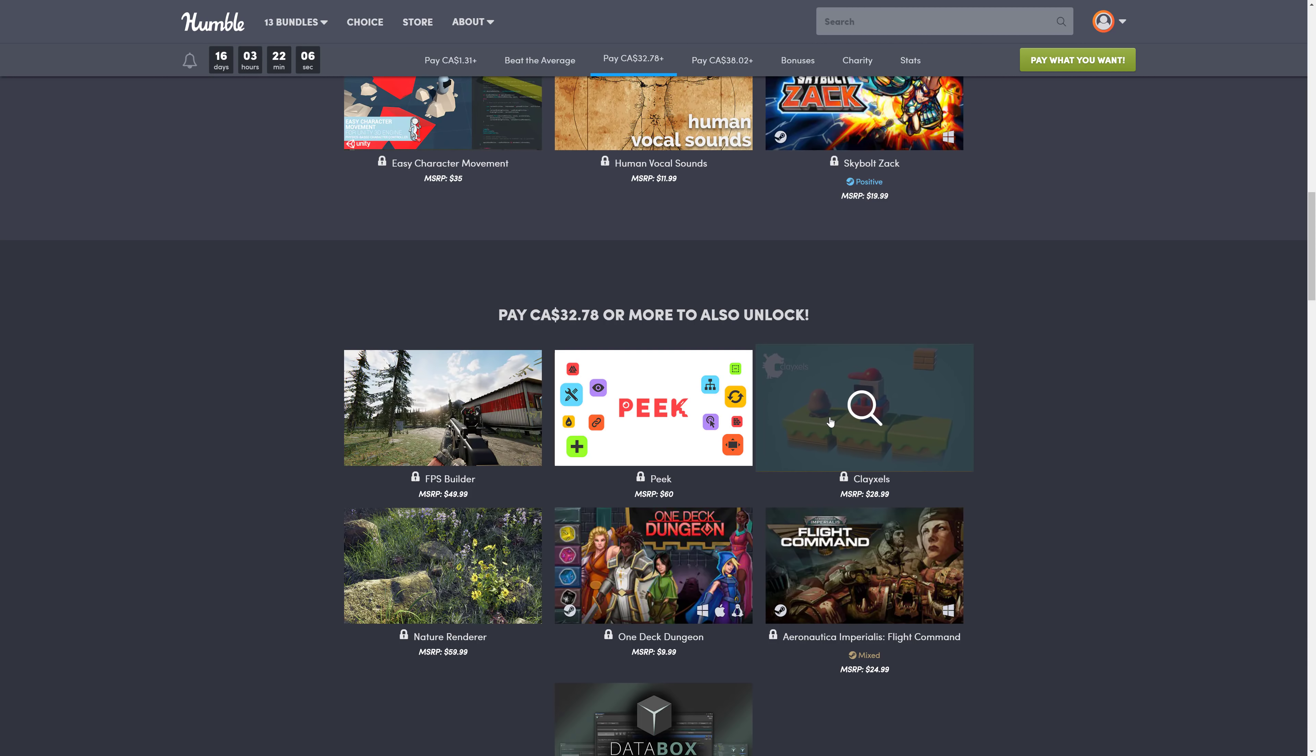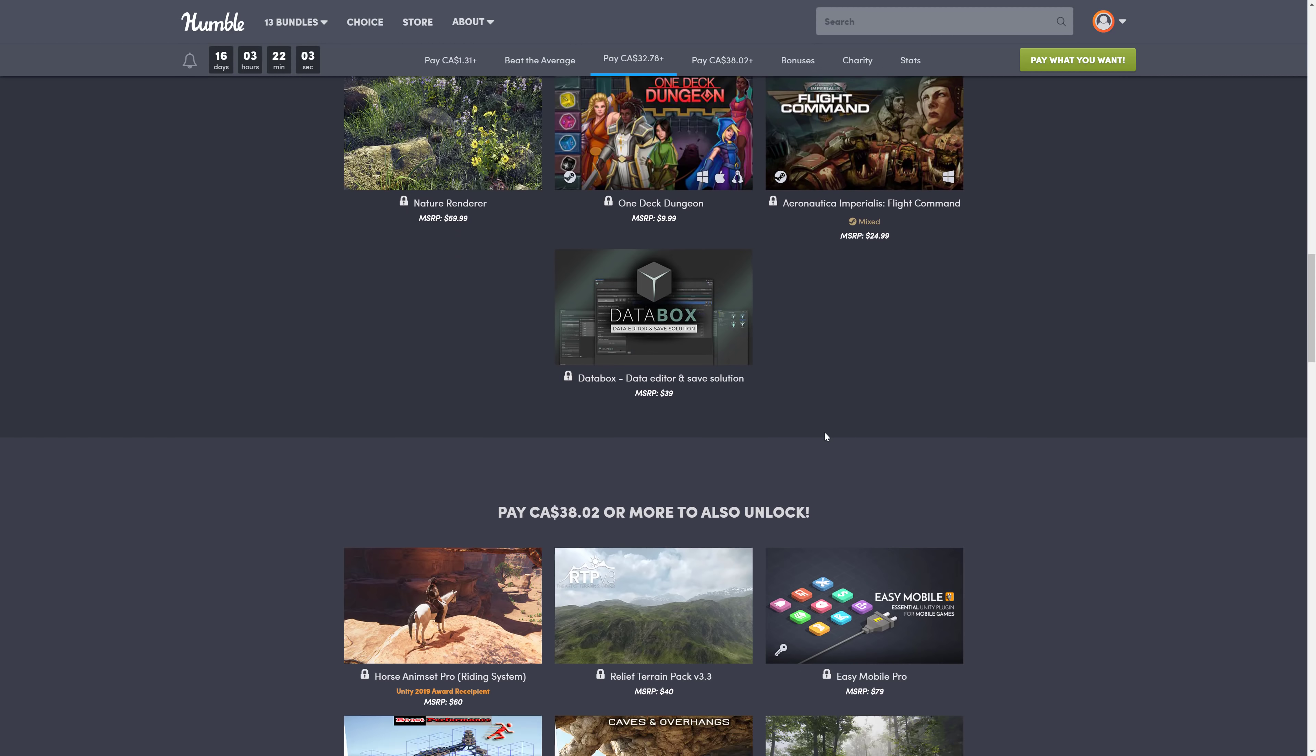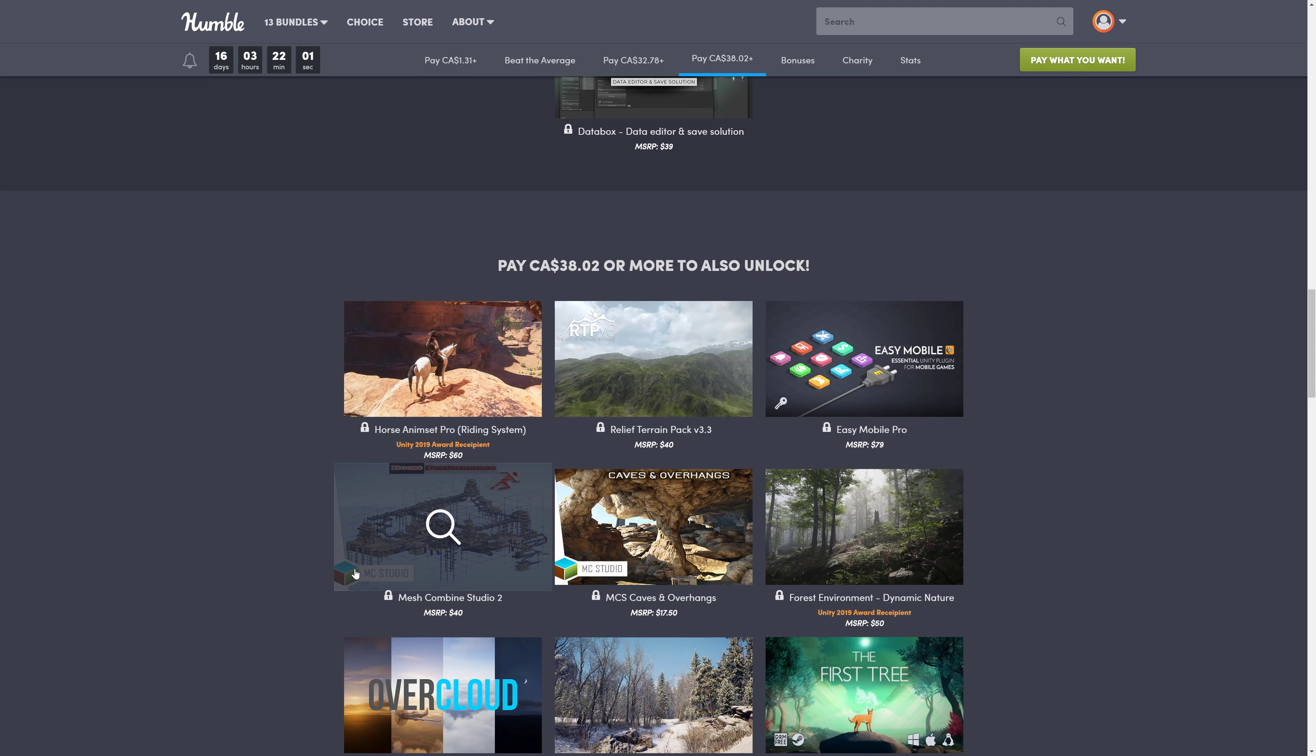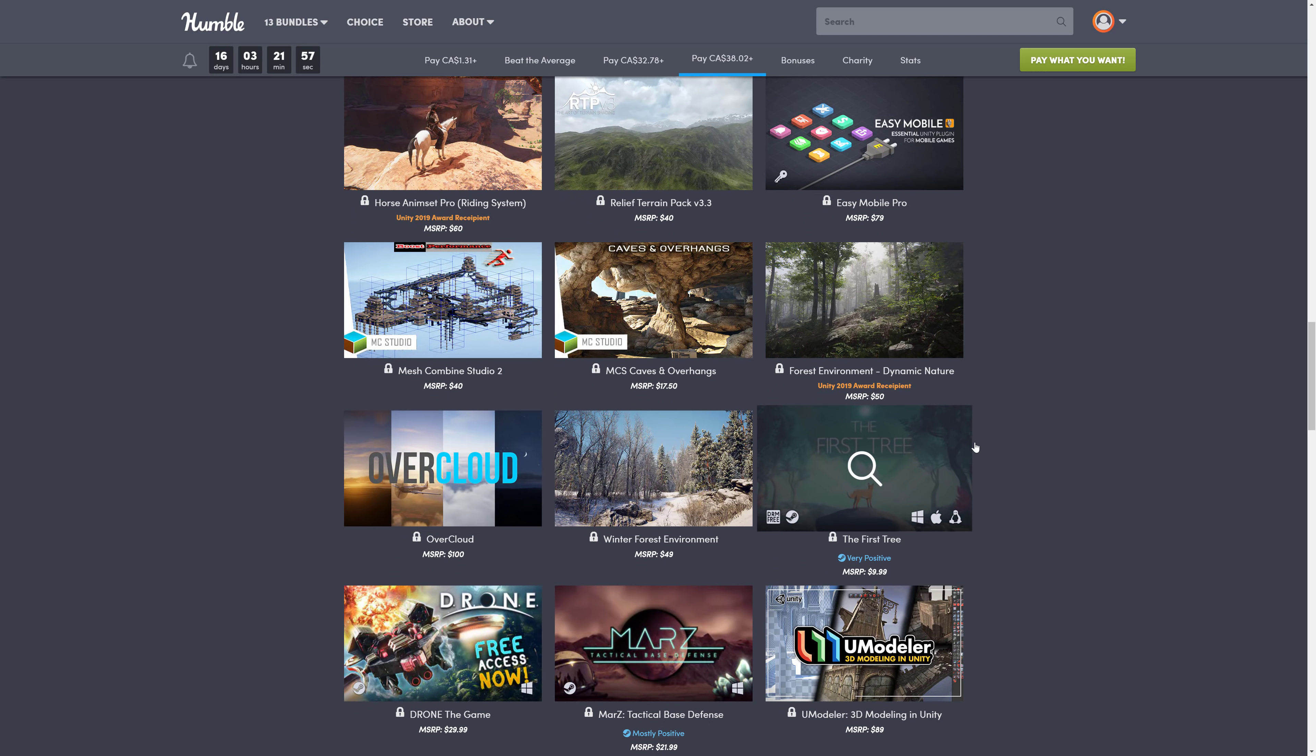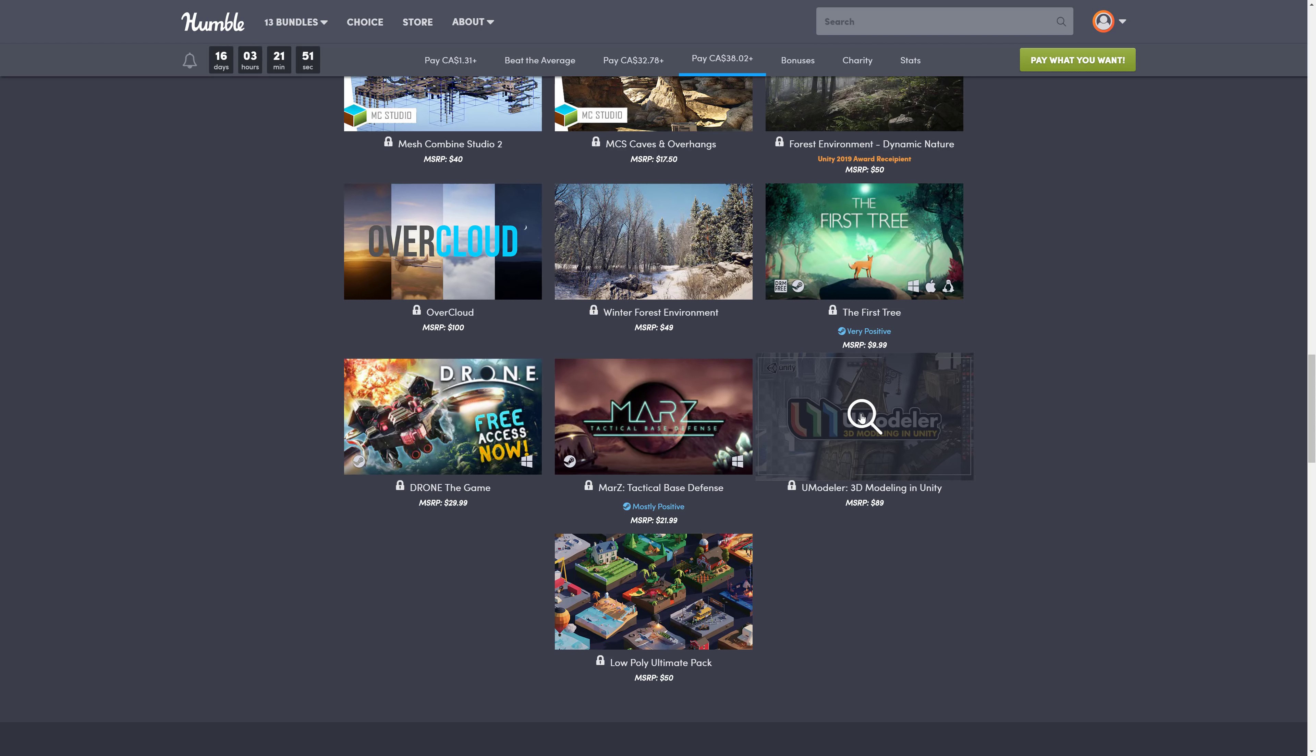Some of you guys have expressed interest in ClayXLs, in FPS Builder, and Easy Mobile Pro, Mesh Combined Studio. I may cover a couple in a single video, but I think the one that most people were interested in, or the people who were interested the most, including myself, was UModeler. What this does is basically turns Unity into a full-blown, minus-animation, 3D modeling tool. It's actually pretty impressive what this is capable of doing.